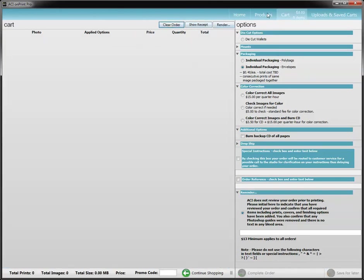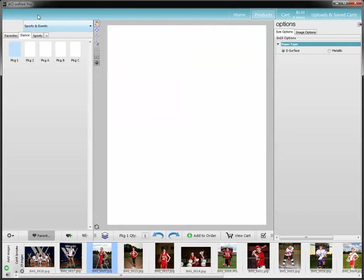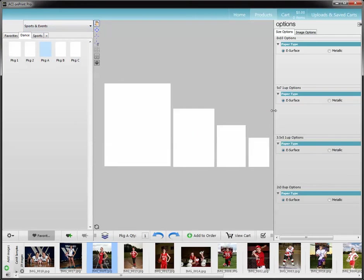I'm going to go ahead and clear this cart and explain the paper types and the template options. I'm going to remove her image and go to package A because that's got multiple prints in there. In the options palette, you can see e-surface and metallic paper.